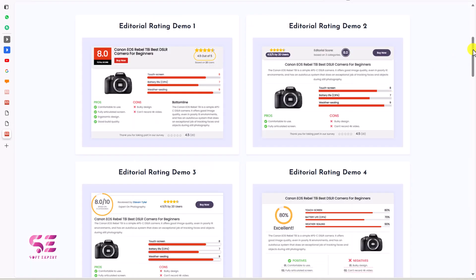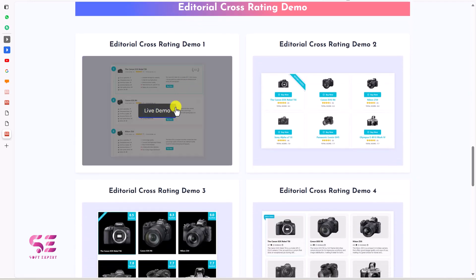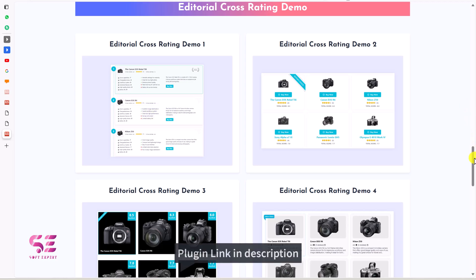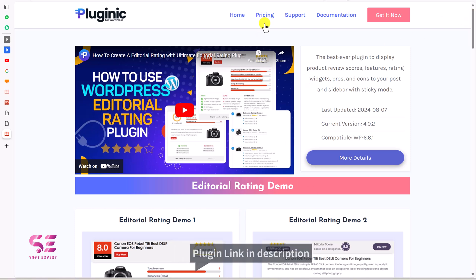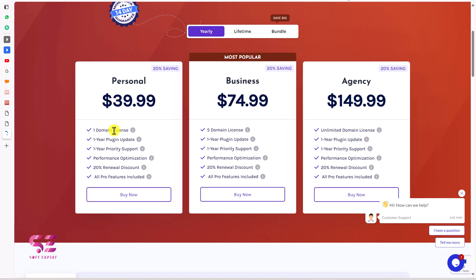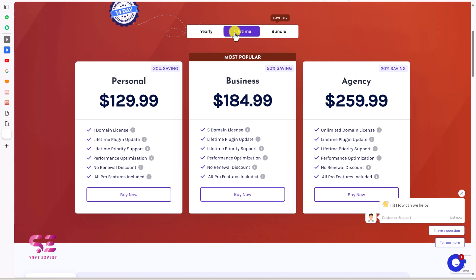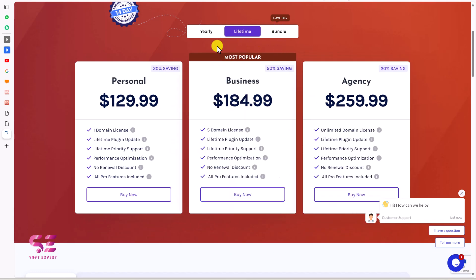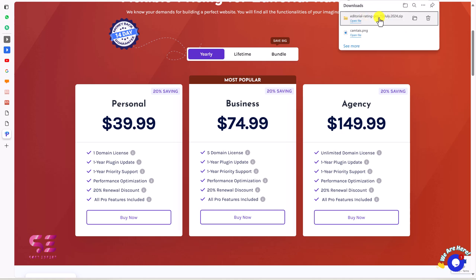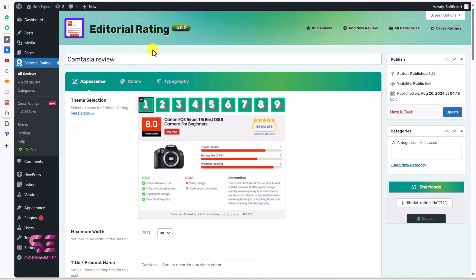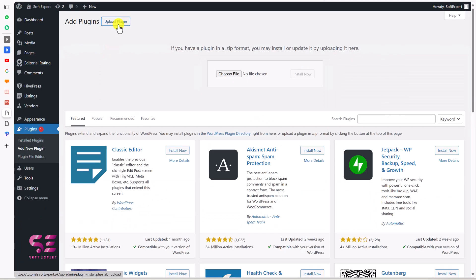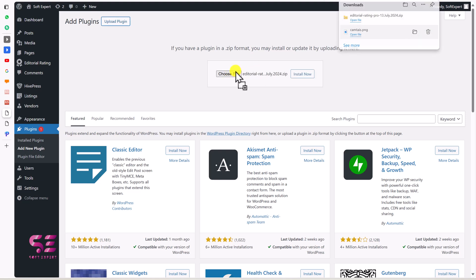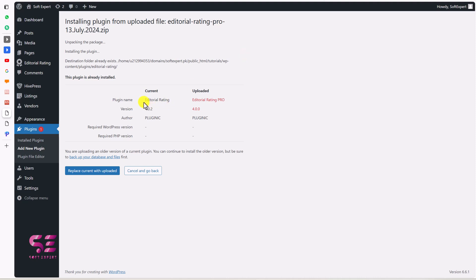Now if you go to the plugin demo, you can see there are different looks available and we also have cross rating. To get the pro version, just follow the first link in the description which will take you to the pricing page. You can buy the personal plan for one domain with one year of plugin updates and support. There are also plans for five domains and unlimited domains, with yearly or lifetime pricing. Once you buy the pro version, you will get a zip file that you can upload to your WordPress dashboard via plugins, add new, upload plugin.